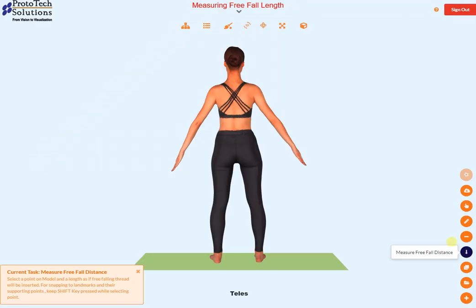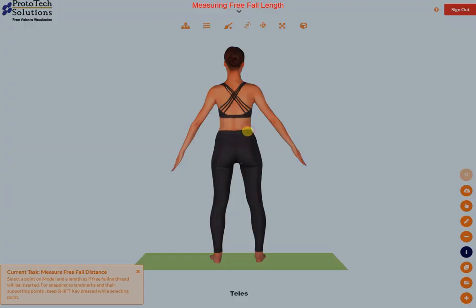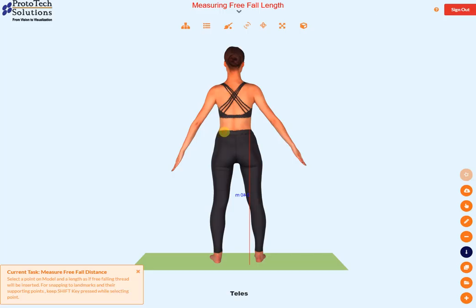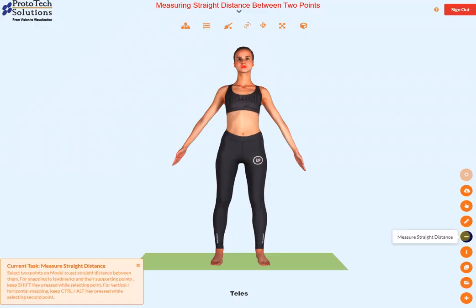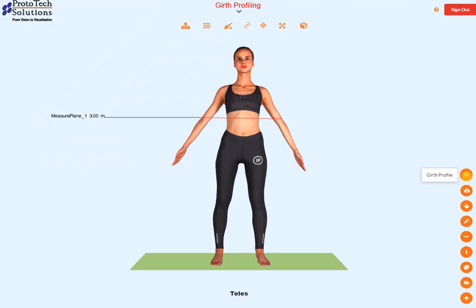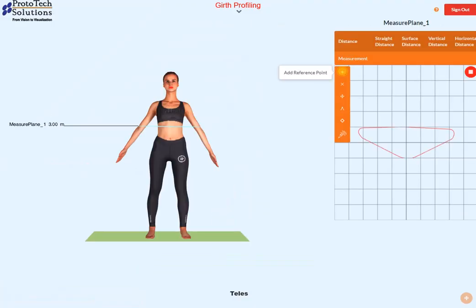Free fall length can be measured. Straight distance between two points can also be measured. Girth can be profiled by selecting the inserted girth.